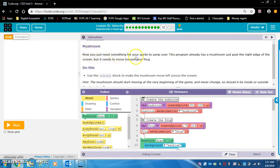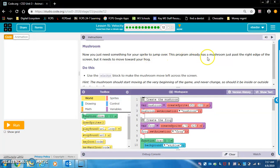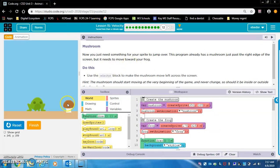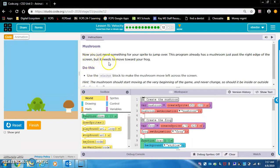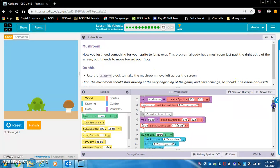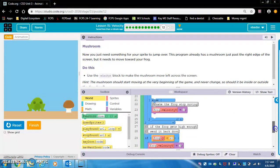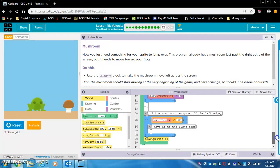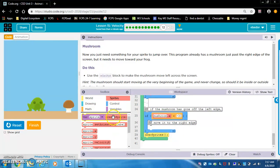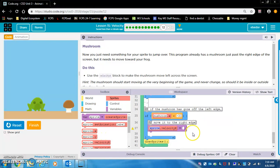Mushroom. Now you just need something for your sprite to jump over. This program already has a mushroom just past the right edge of the screen, but it needs to move toward your frog. Okay, so basically they're saying there's a mushroom right there. It needs to move toward your frog. Do this. Use the velocity x block to make the mushroom move left across the screen. So there's an if statement down here for the mushroom.